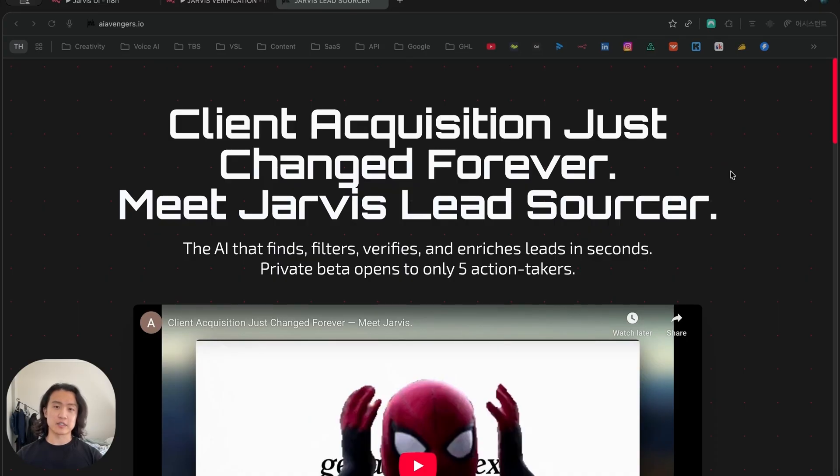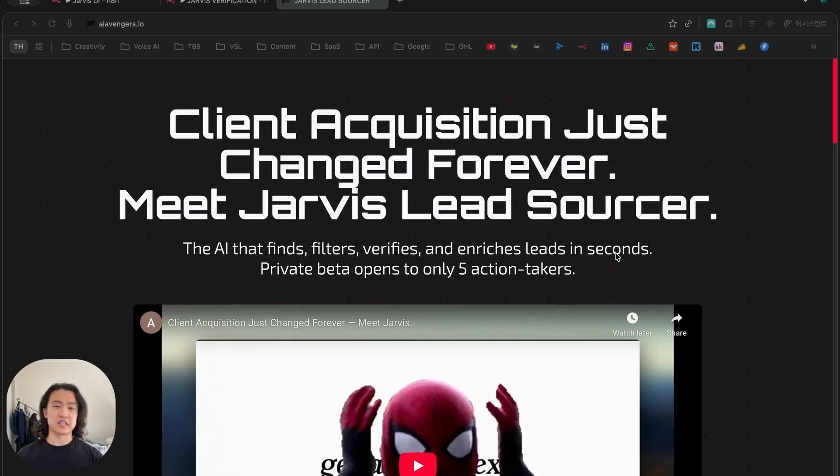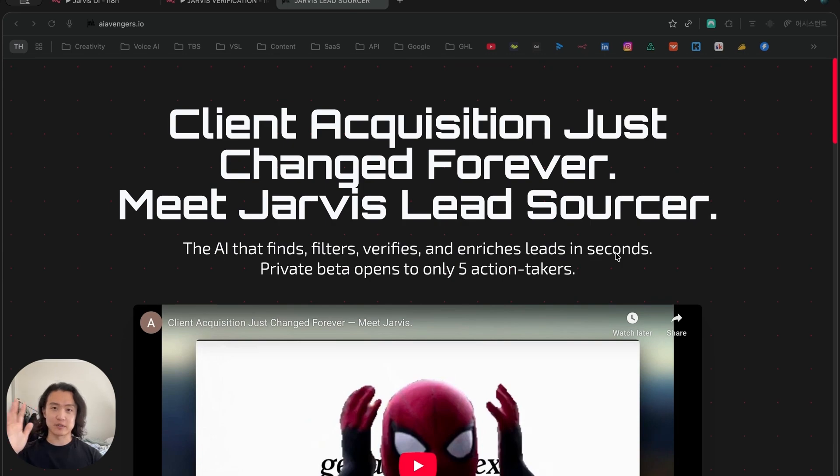Before we get into it, if you're interested in having this custom built for you specifically and tailored to your needs, book a discovery call with me down below. If you want to use it as our software, join the waitlist or apply to be a beta tester down below. It will be free if you join our premium community, the AI Avengers Lab, which I'll leave the link to down below.